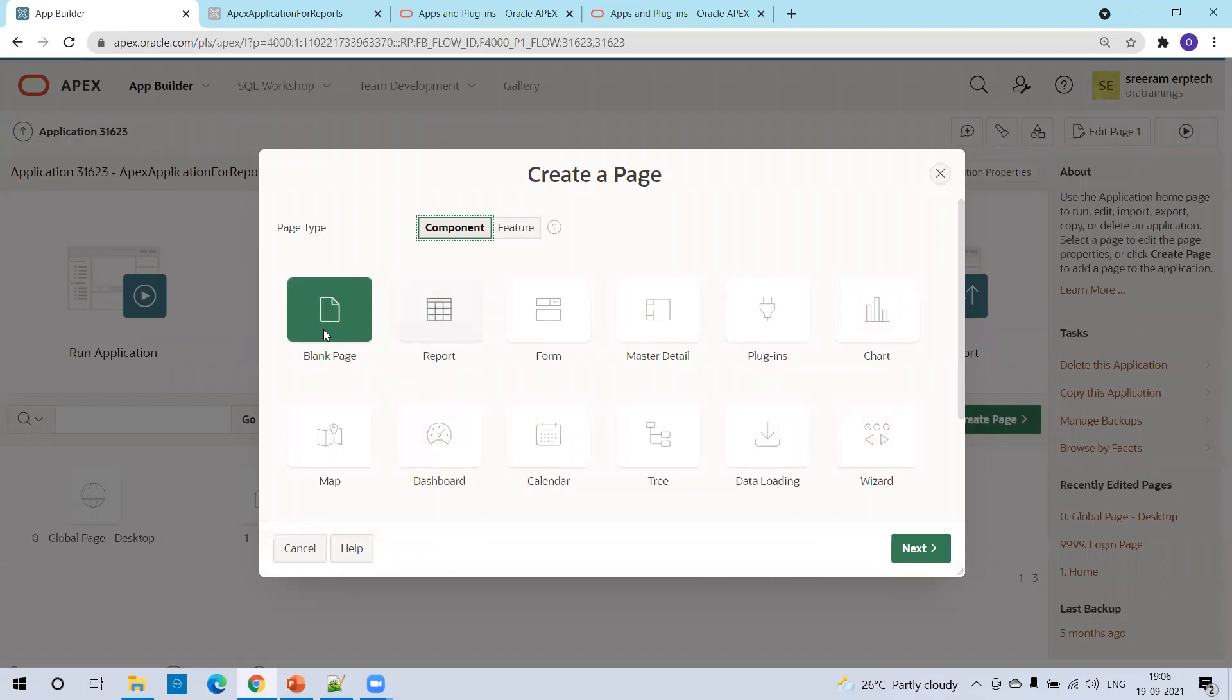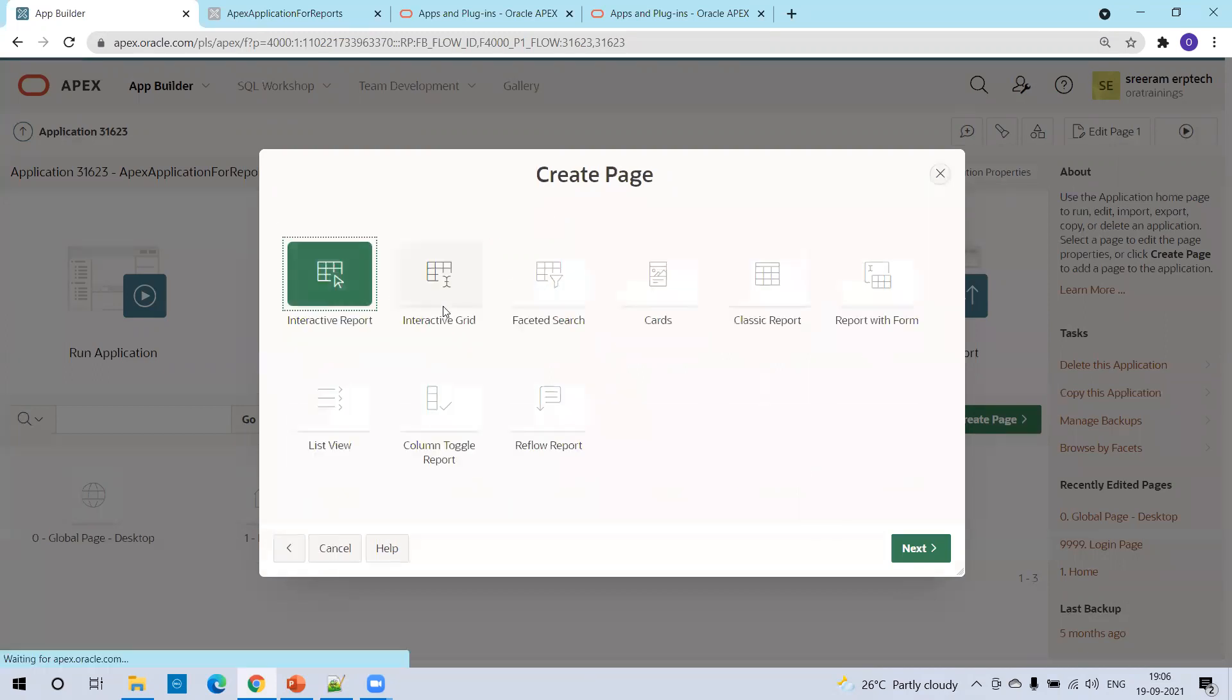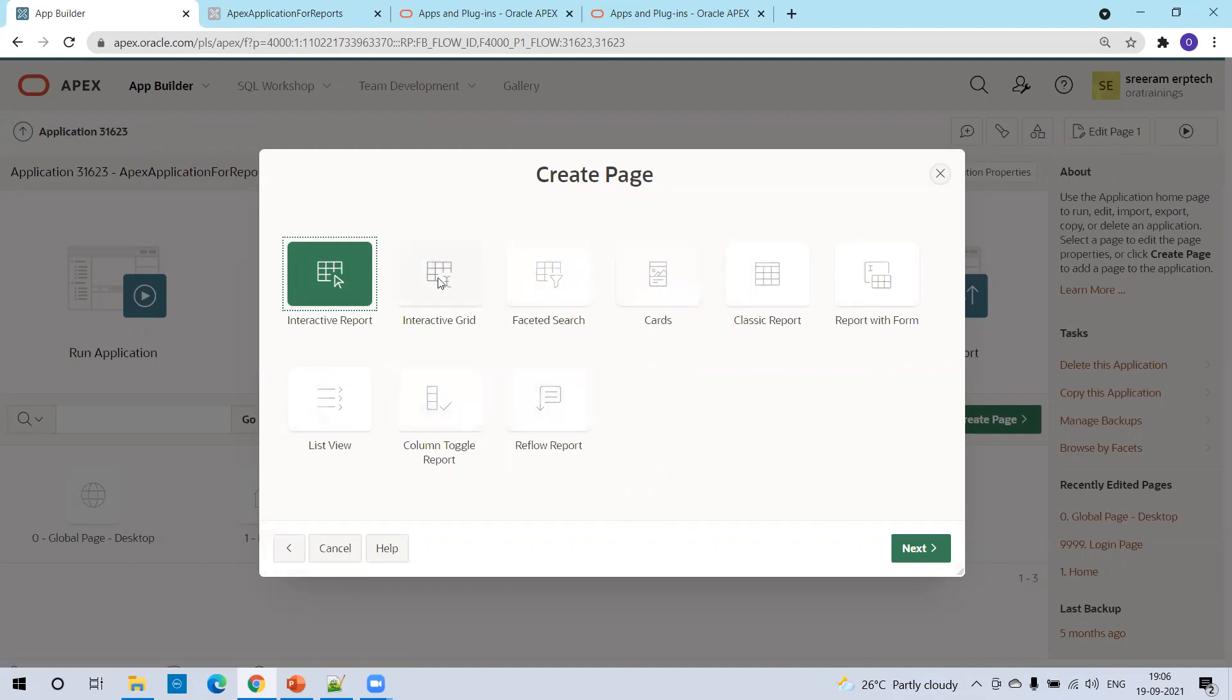You don't have any separate button for create report, you just have a create page. In the create page, you have either blank page or report or a form and some other things. But in our case, we want to create a report, simply click on report. Once you click on report, it provides a different set of options like the different report types which we discussed.